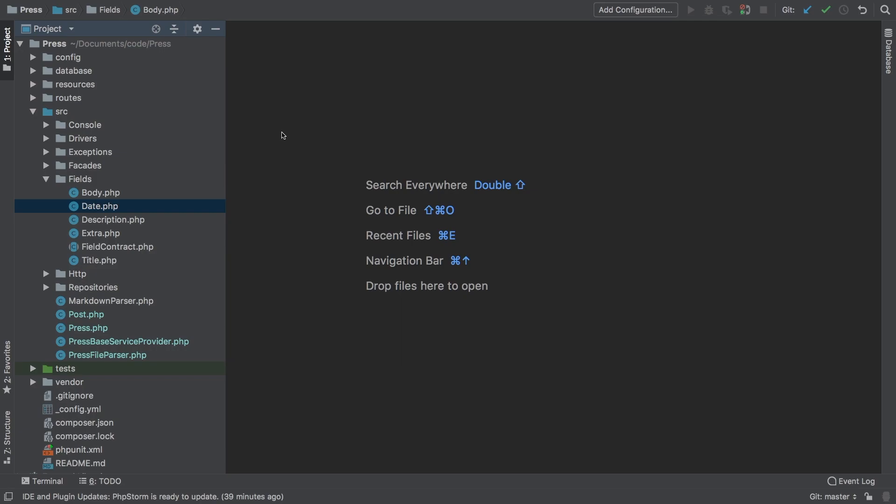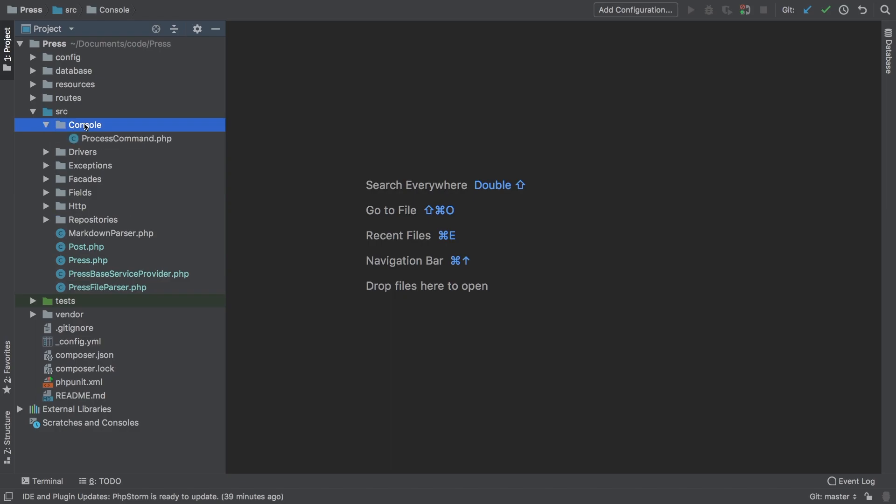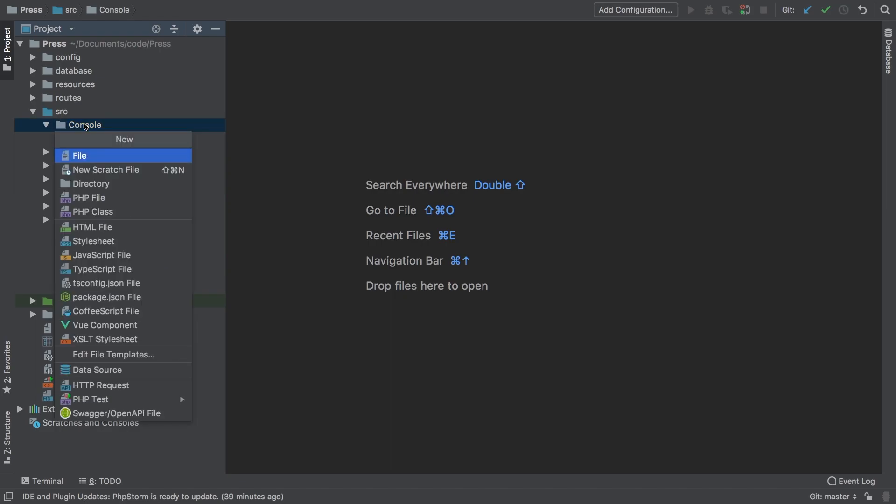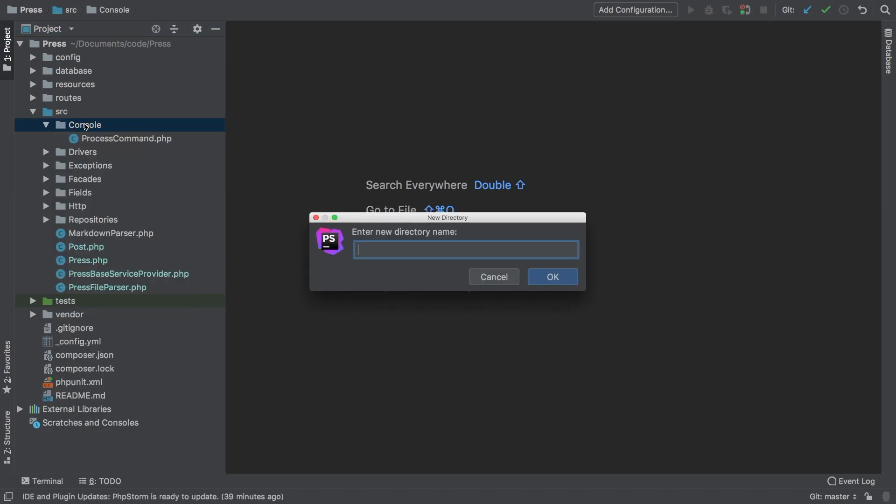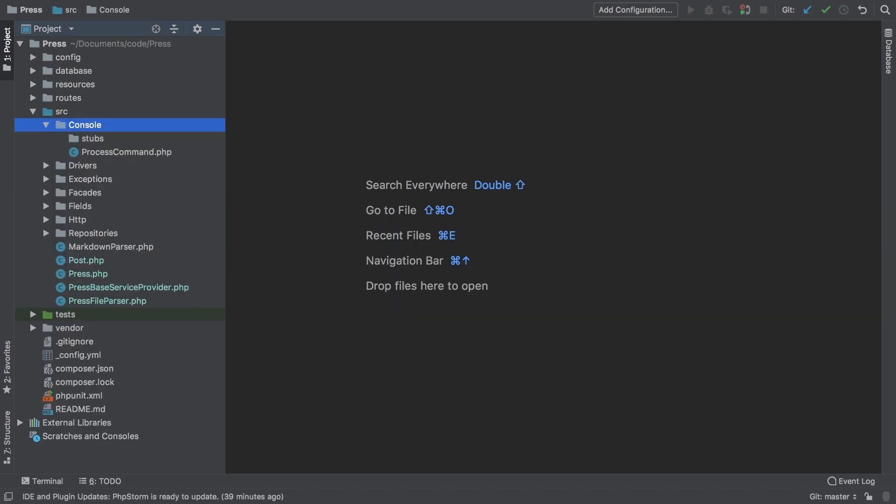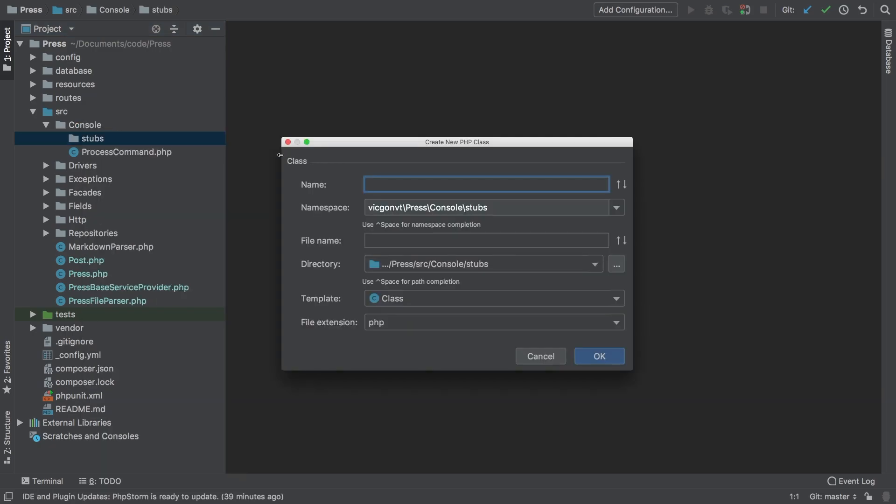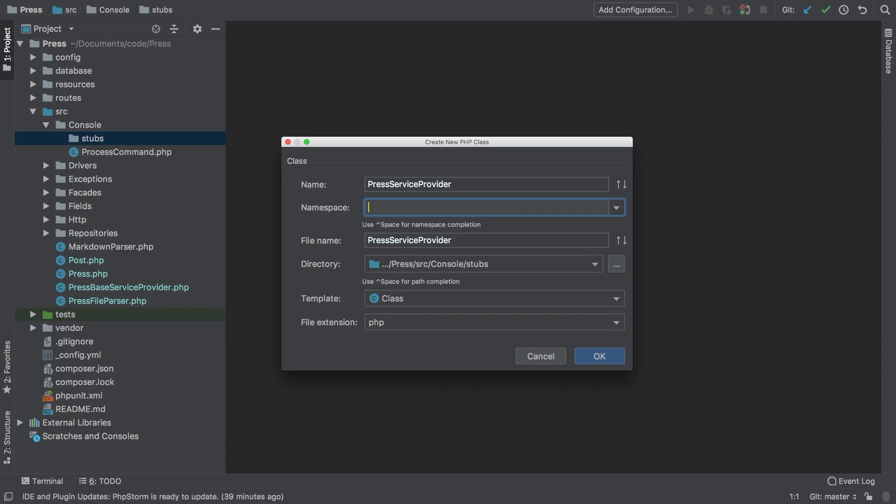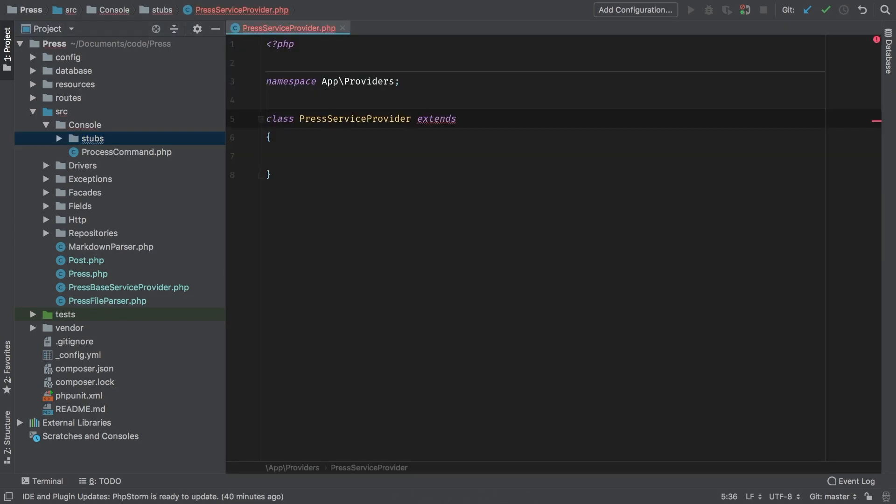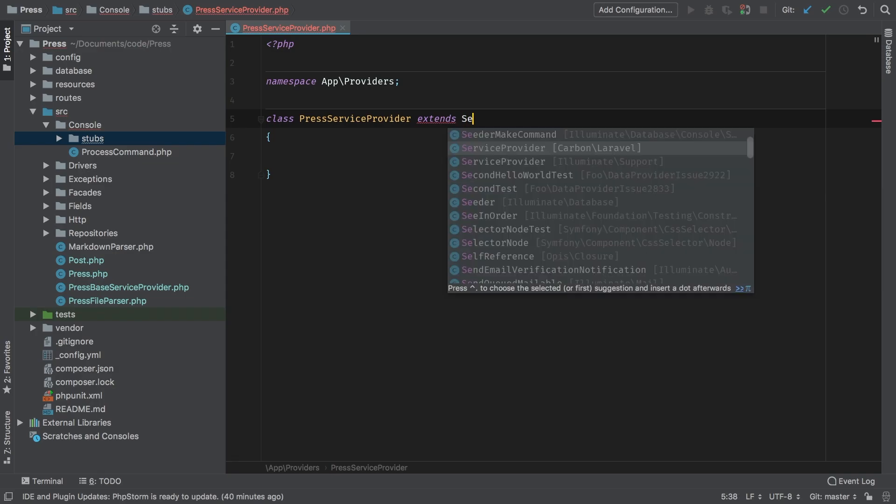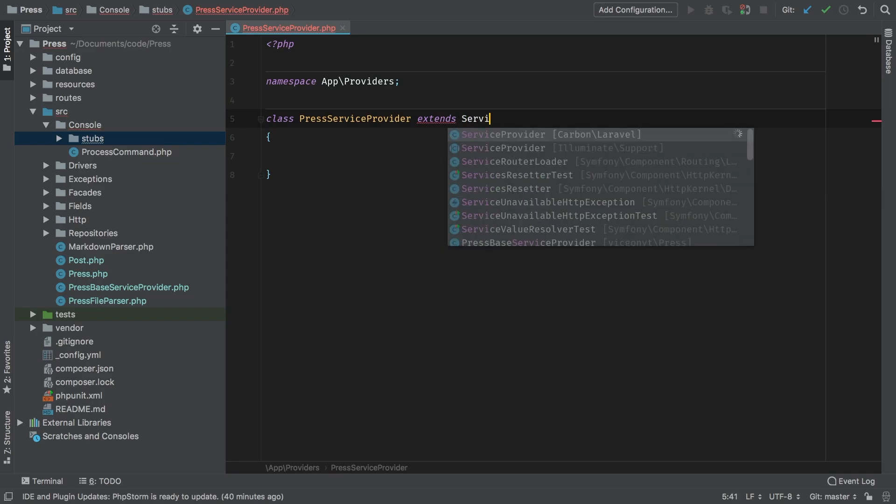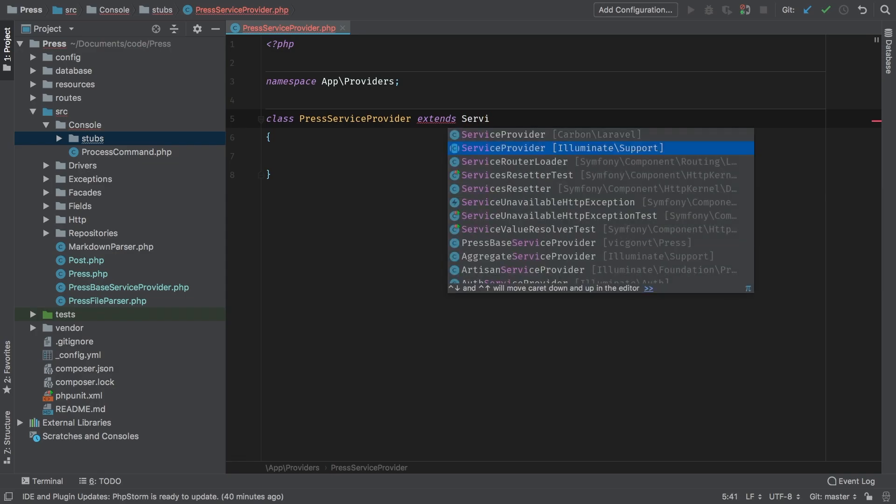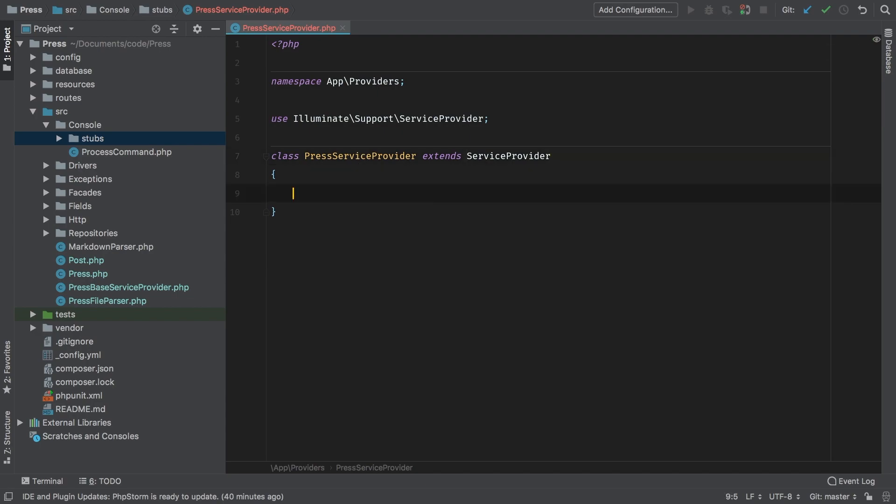To get started we need to add a new directory inside the console directory, and I'm going to call it stubs. Inside stubs I'm going to add a new PHP class. The class name is going to be PressServiceProvider. Now the namespace is actually not that, because this is going to get published to the actual app, so it's going to be under app providers. Let's hit OK and we're going to extend ServiceProvider, that's Illuminate Support ServiceProvider.